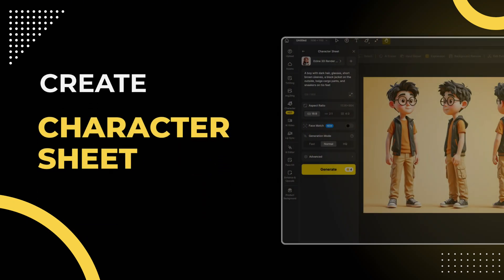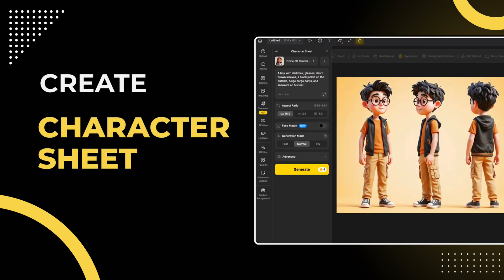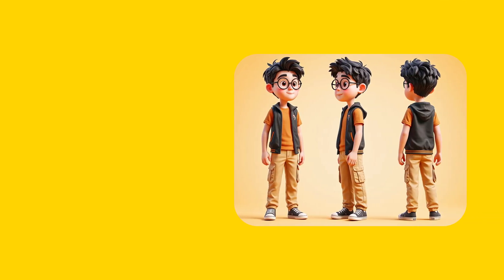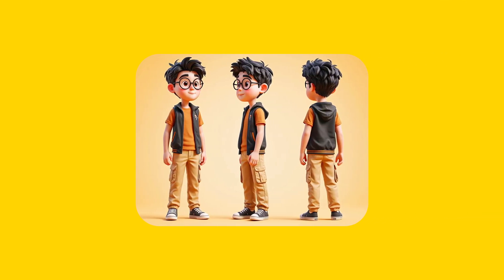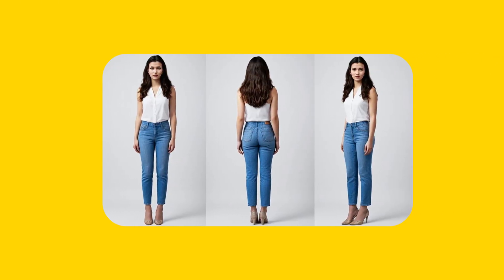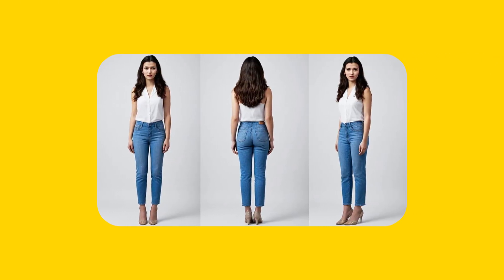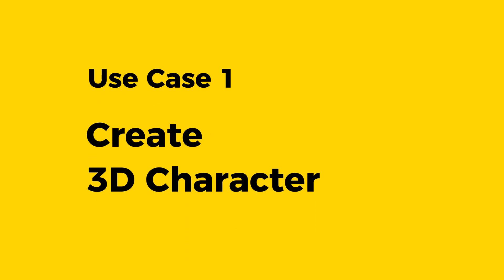Hey guys! Today I'm going to show you how to use character sheet tool. You can create your own 3D character or use a real face to create a character. Let's make a 3D character first.